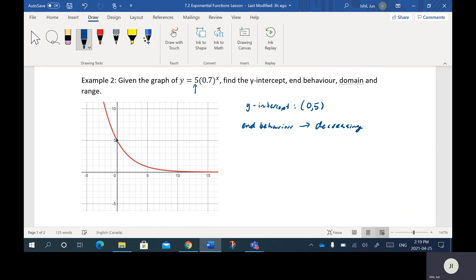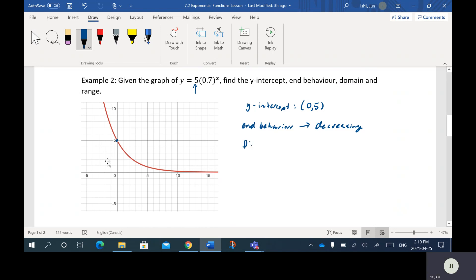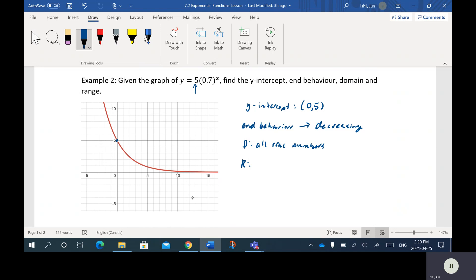The Y values are getting smaller. Even though it looks like it flattens out, it is actually getting smaller and smaller as you go to the right. The domain — if I run a scanner left to right — is all real numbers. And the range: if I run a scanner up and down, there's no function below in the negative, so it's going to be Y is greater than 0.